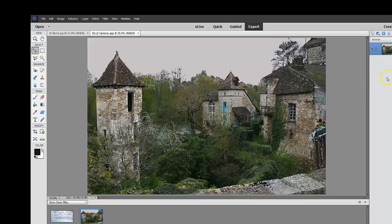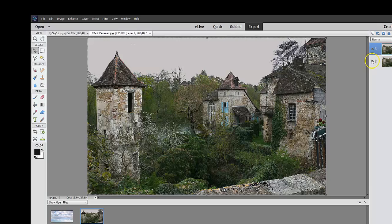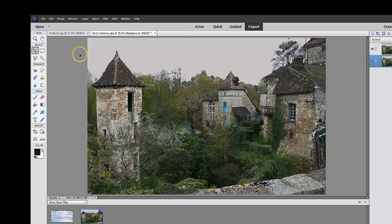So the first thing we usually do is hit the Ctrl J and work on layer one and just close off the first layer. We're going to be working on layer one here. Now, as I've said before,